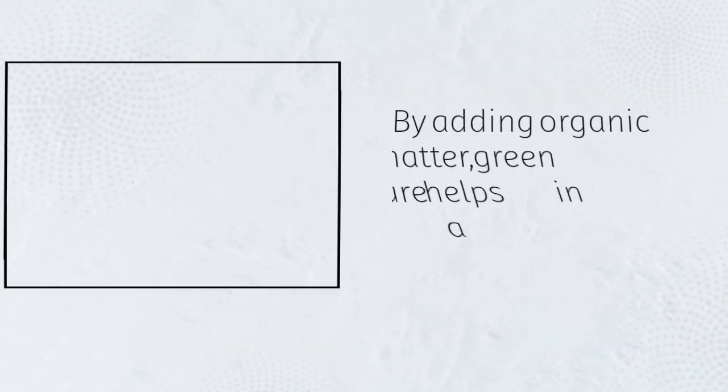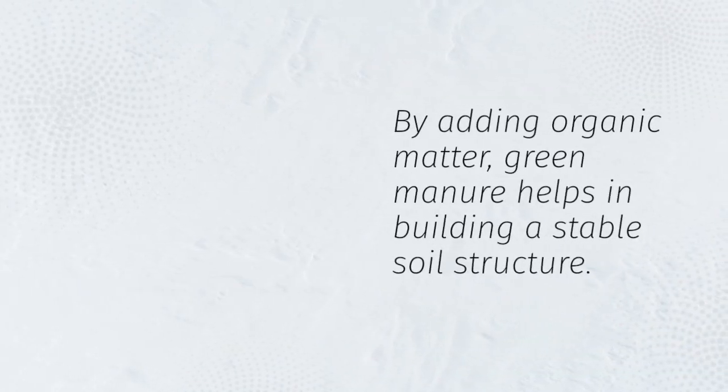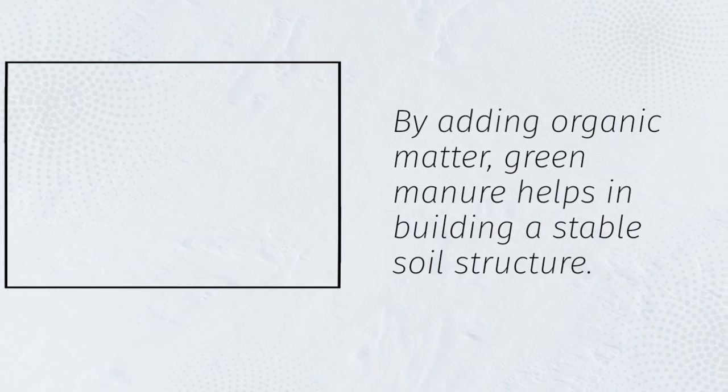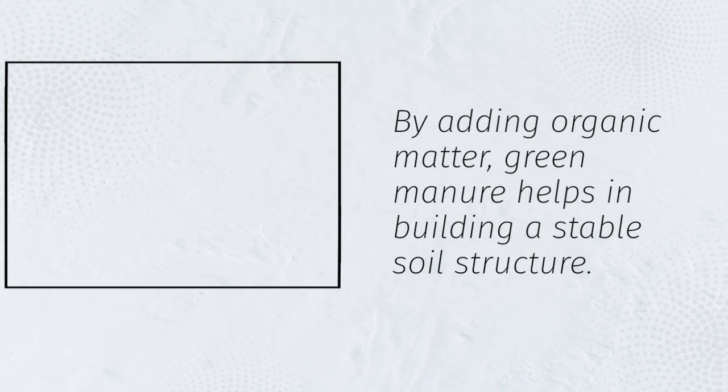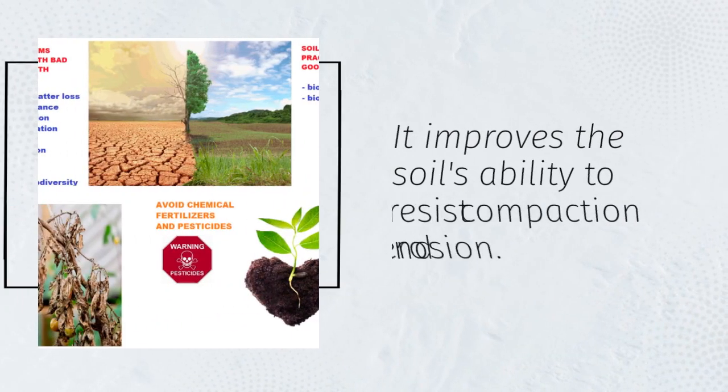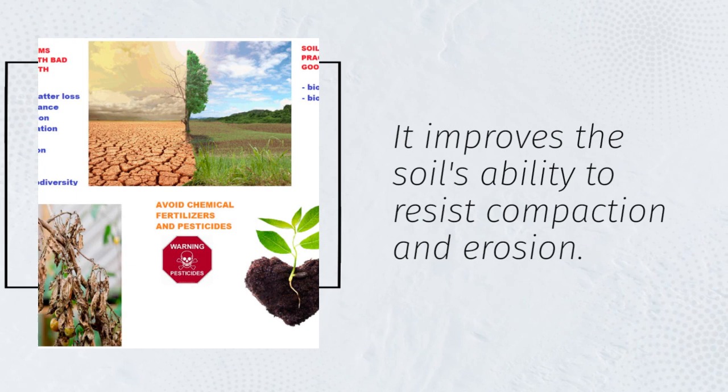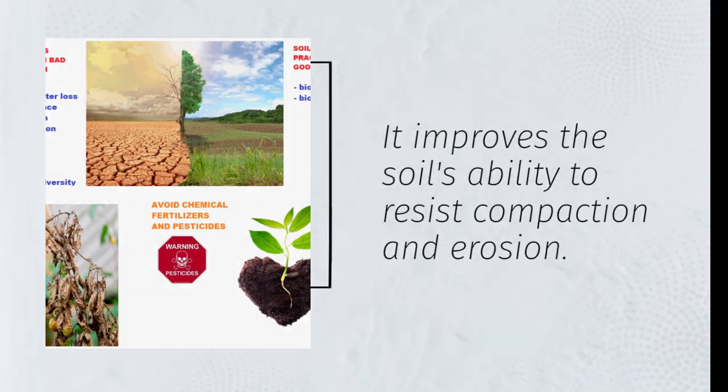By adding organic matter, green manure helps in building a stable soil structure. It improves the soil's ability to resist compaction and erosion.